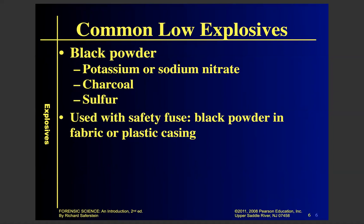A common low explosive is black powder, and it is used with safety fuses. In order to light off an explosion, they have a primer — which is a low explosive — that is not sensitive to shock or sudden ignition. So it's easy to work with, which is why it's called a safety fuse. It's used as the fuse to light off the high explosives.